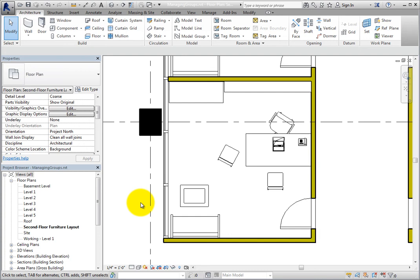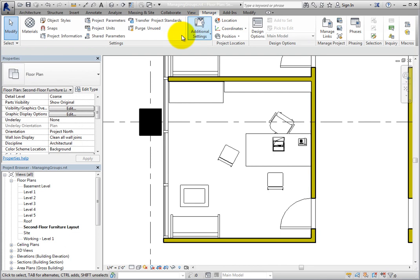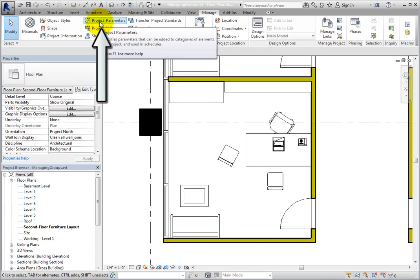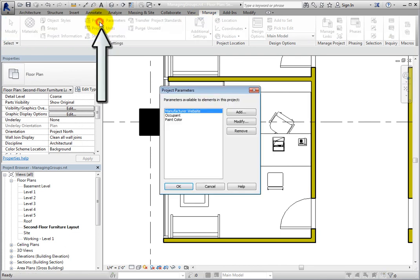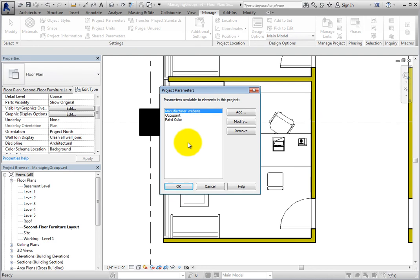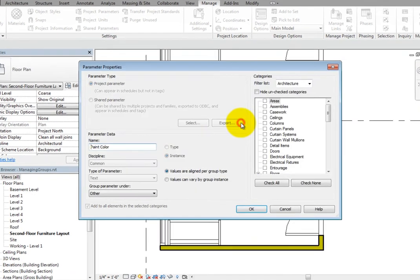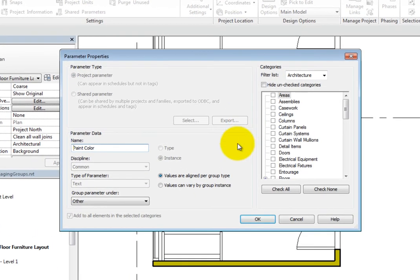On the manage ribbon, in the settings panel, click project parameters. In the project parameters dialog, select paint color and then click modify. This displays the parameter properties dialog for the selected parameter.